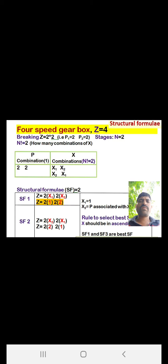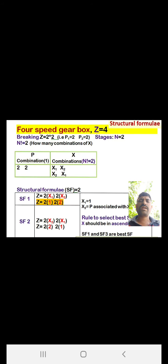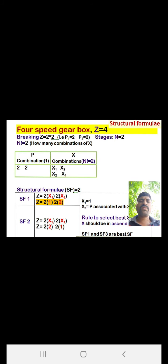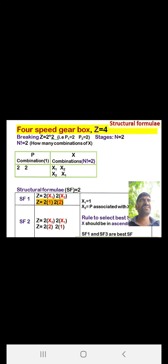For a four-speed gearbox, z = 4. We break this as 2×2, giving p1 = 2 and p2 = 2, with two stages. Note: p must be either 2 or 3. Using 2×3 gives z = 6, which is not what we need. So we write 2×2. There are two combinations for x: x1,x2 and x2,x1.